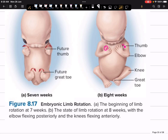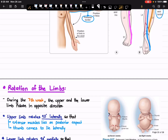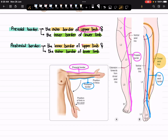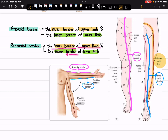Here you can see that the thumb is placed laterally and the greater toe is placed medially. This is important because the pre-axial border of the upper limb is the outer border, and the pre-axial border of the lower limb is the inner border. The post-axial border is exactly opposite: the inner border of the upper limb and the outer border of the lower limb. The blue colored line traced here is the post-axial border of the upper limb at the inner border, and in the lower limb the blue line traces towards the outer surface.